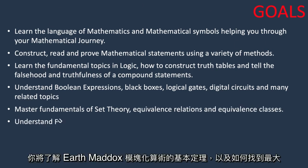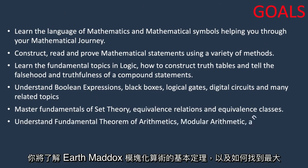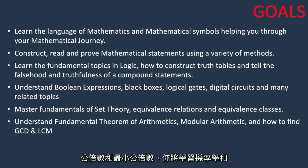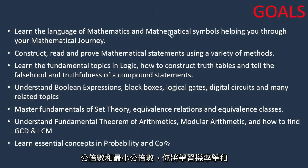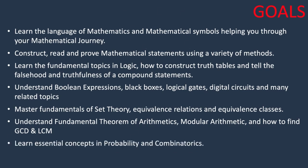You will understand the fundamental theorem of arithmetics, modular arithmetics and how to find greatest common divisor and least common multiple of numbers. And you will learn essential concepts in probability and combinatorics.